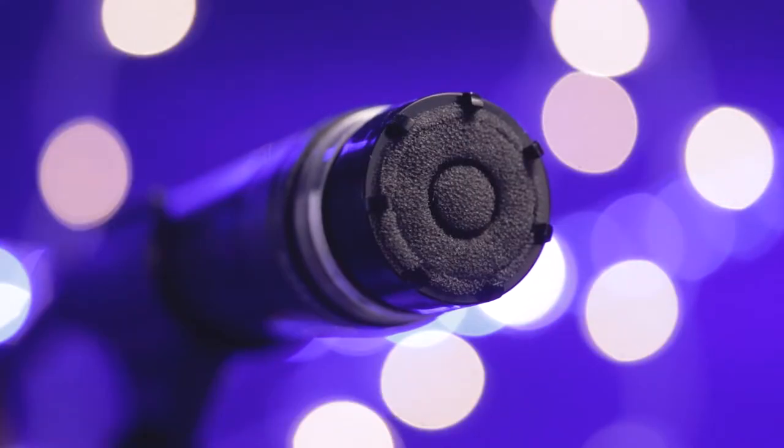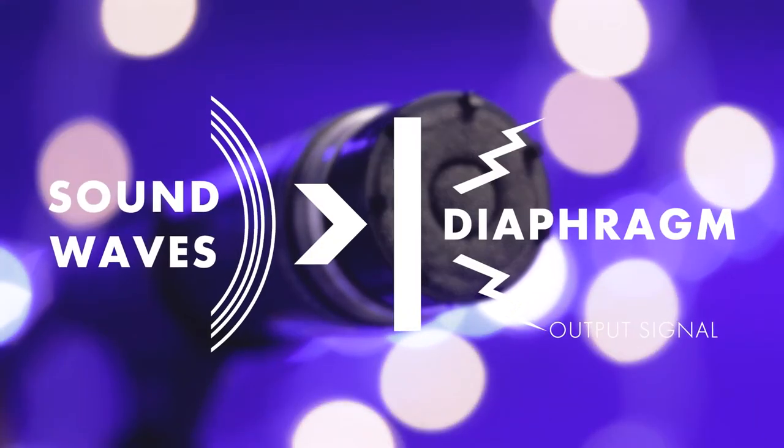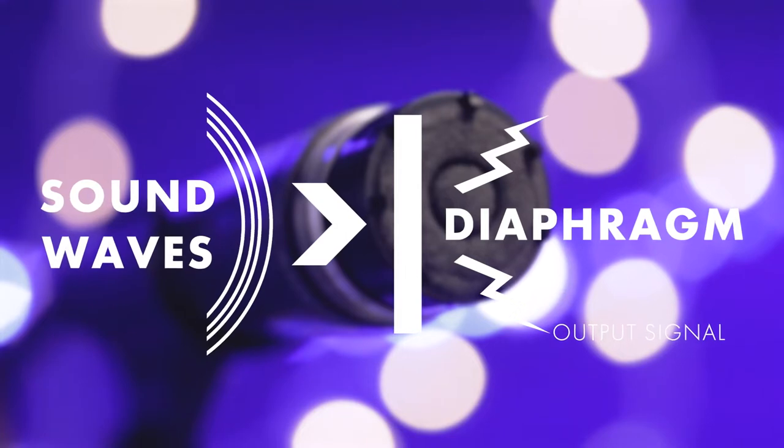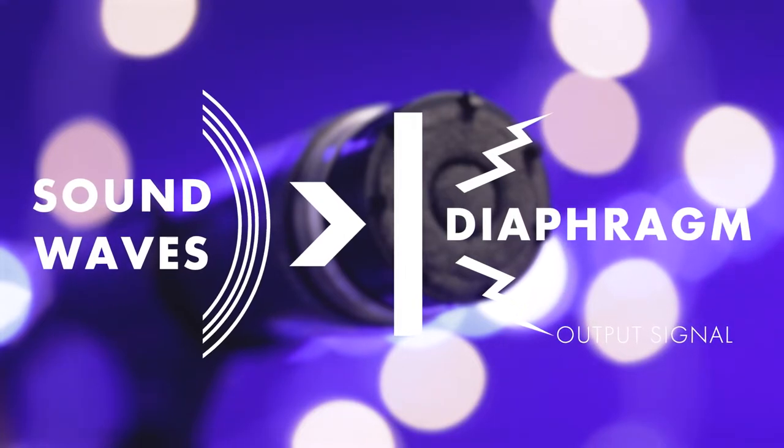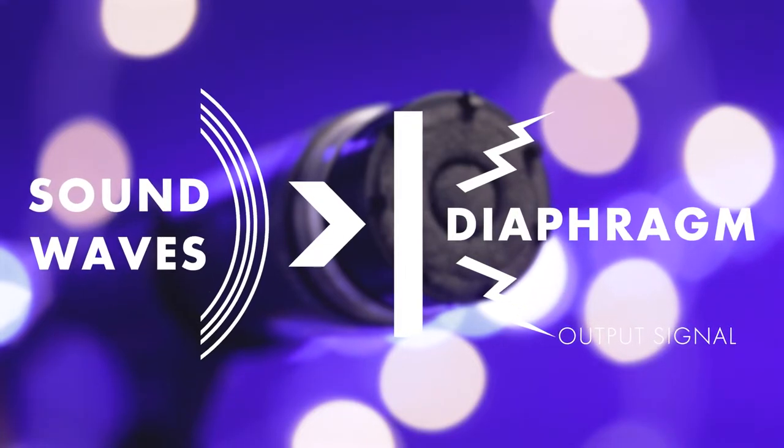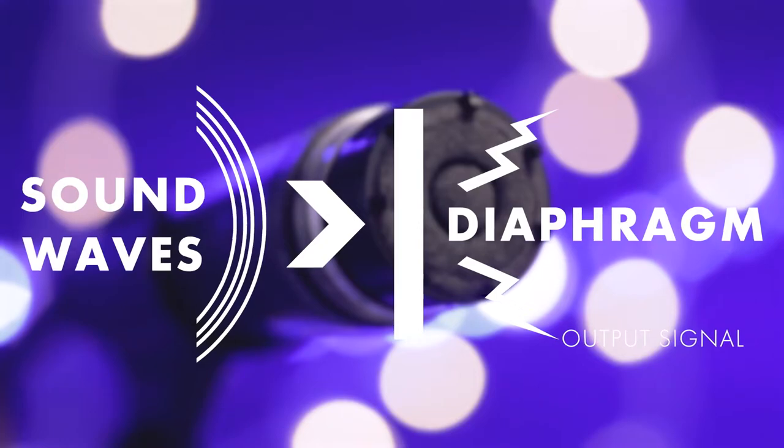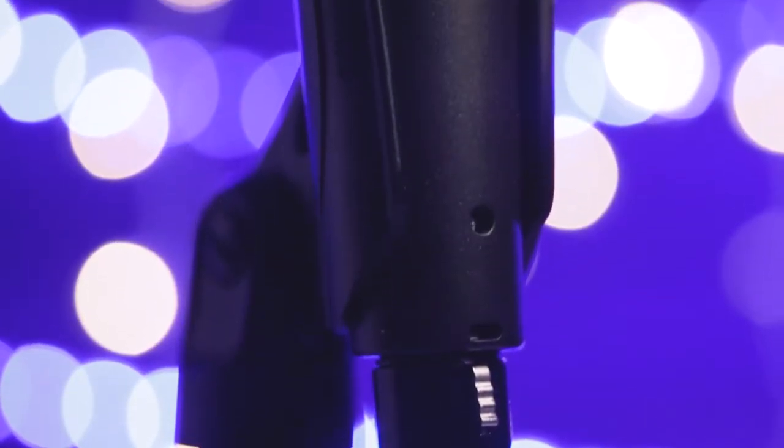Dynamic microphones are self-powered, meaning that the pressure from the sound waves hitting the diaphragm or sensor of the microphone generates the electrical signal, which then generates an output sound. Because they're self-powered like this, dynamic mics are generally less sensitive to sound.